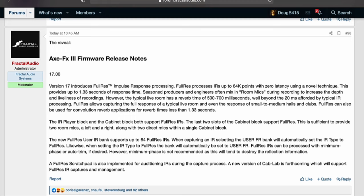Full res can also be used for convolution reverb applications for reverb times less than 1.33 seconds. The IR player block and the cabinet block both support full res IRs. The last two slots of the cabinet block support full res — sufficient to provide two room mics, a left and a right, along with two direct mics within a single cabinet block.